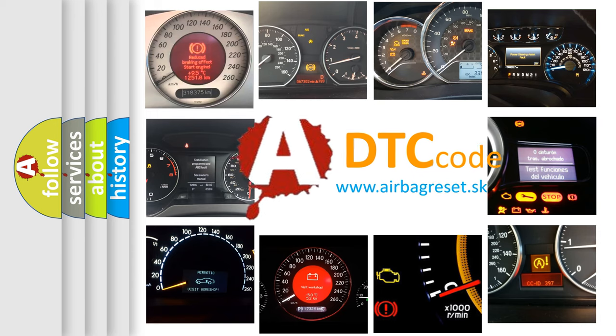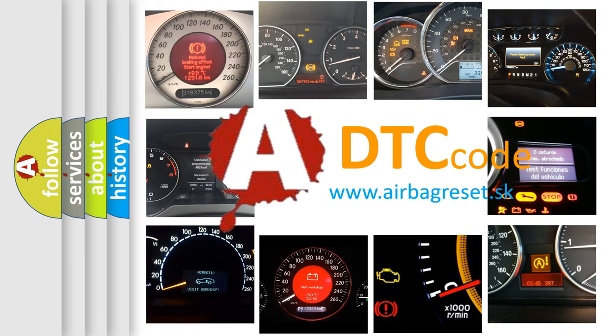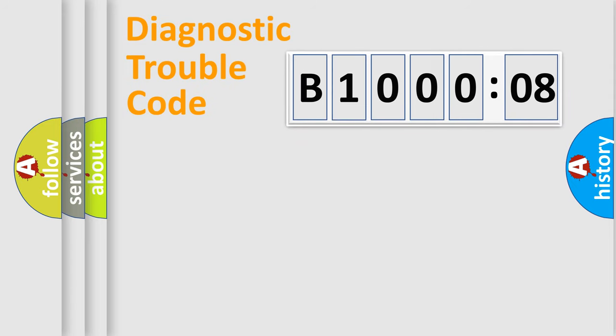What does B100008 mean, or how to correct this fault? Today we will find answers to these questions together. Let's do this.